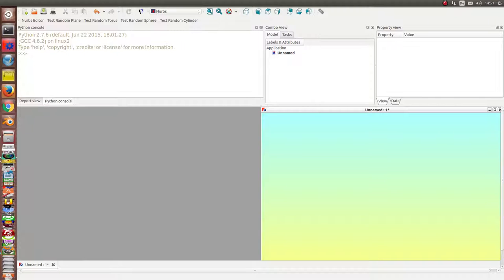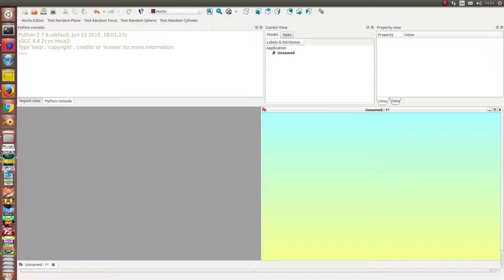So I have played a little bit with the spreadsheet module. The problem for me was to manage all the data to configure a NURBS surface and I will give a short demo.